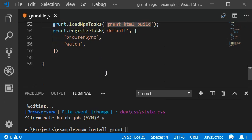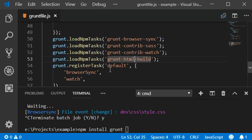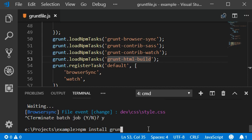That's why we don't need to write it down here. So now I'm going to install the plugin - grunt HTML build save.